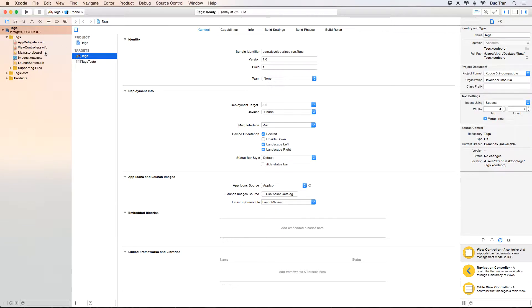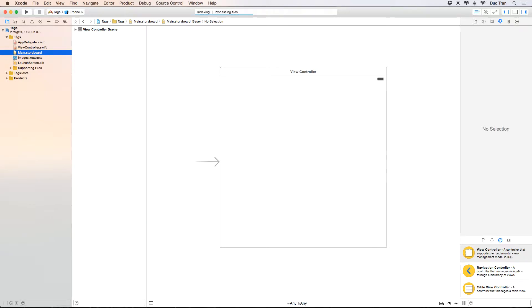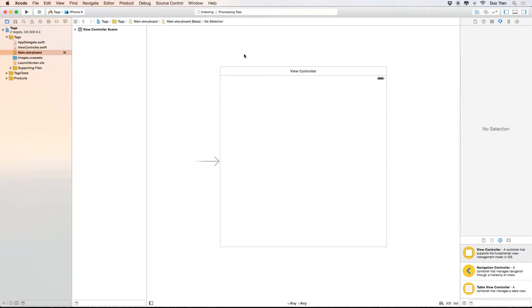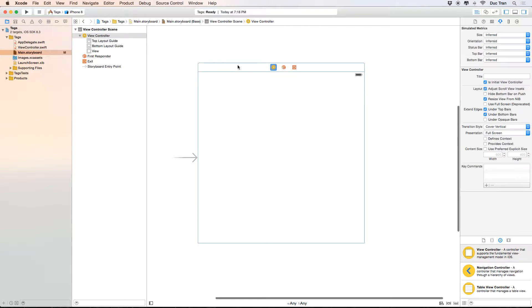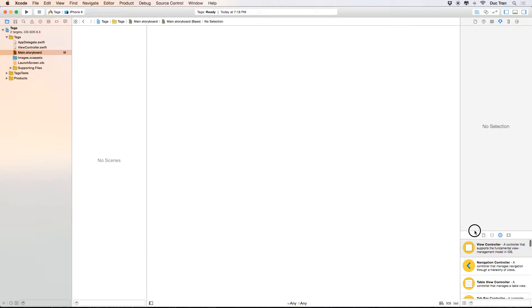In this video I want to show you how to build the UI. Let's jump right to the main storyboard and build the UI for this app. We will use a navigation controller, which gives us the navigation bar on the top, and then we will use a UITableViewController. I'll delete the default one.